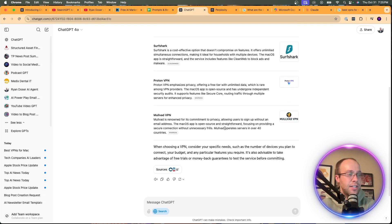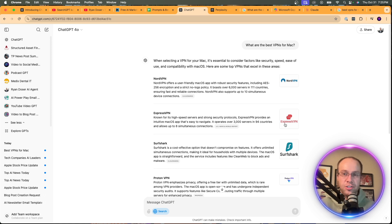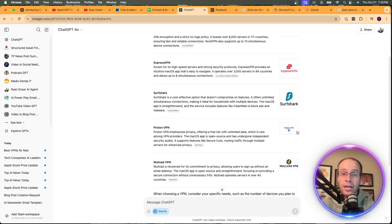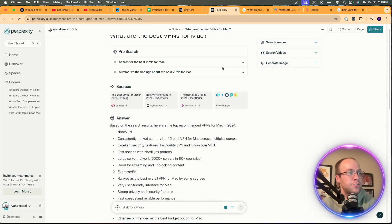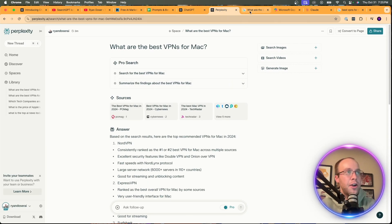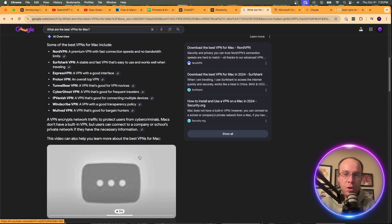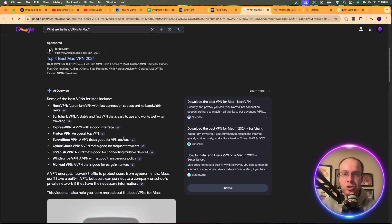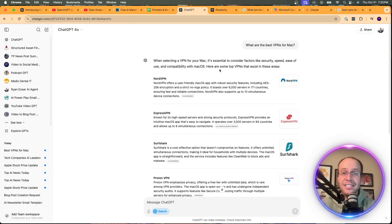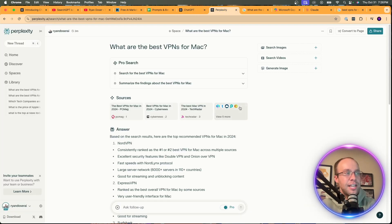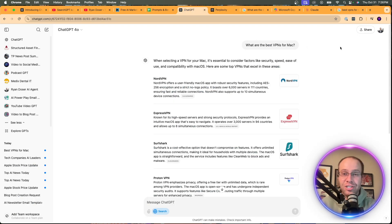I really like SearchGPT's results here — clean interface, easy to navigate, easy to find unbiased sources, no ads. Perplexity is fine and got the job done. But I'm very disappointed with Google AI Overviews: three ads on top, a broken YouTube video, and minimal descriptions for each VPN. Google lost this one. SearchGPT definitely won the transactional search. Your results may vary, but that's the example I wanted to show.